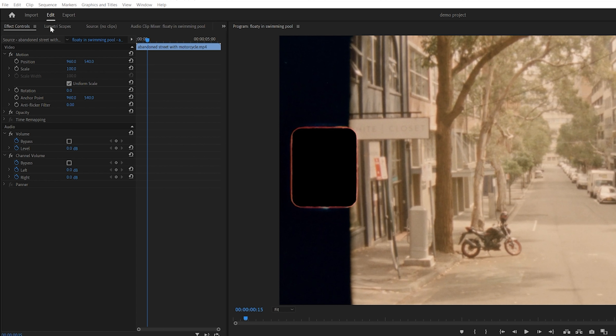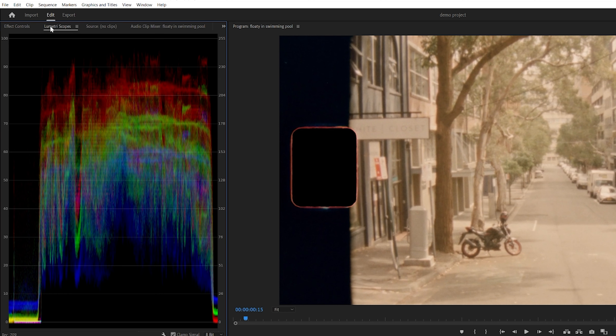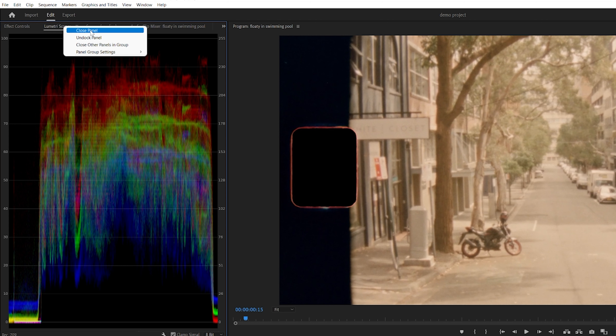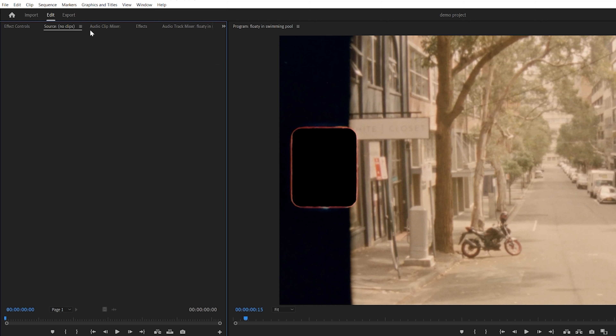The ninth tip is to close the Lumetri Scopes panel. They take up a lot of computing power, so closing the panel when they are not being used will help your performance.